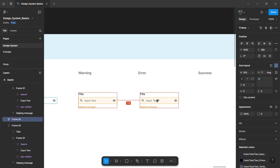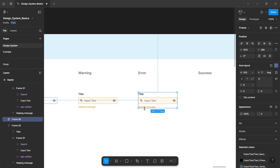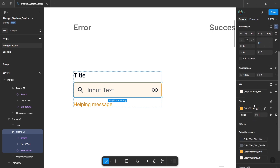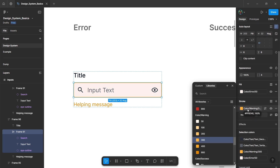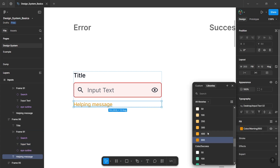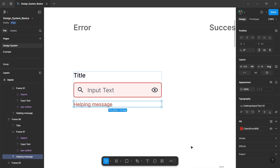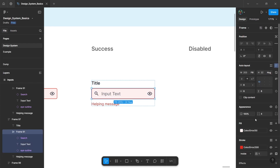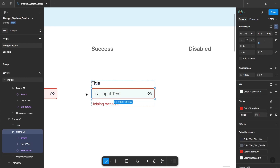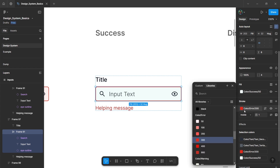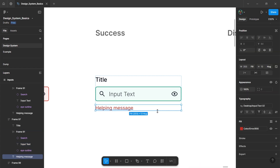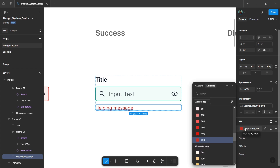Repeat this process for the error state and success state. For the error state, give a fill of error 50 and a stroke of error 300, and for the helping message, give a darker variation of the error color. For the success state, repeat the process — success 50 for the fill, success 300 for the stroke, and a darker variation of success for the helping message.